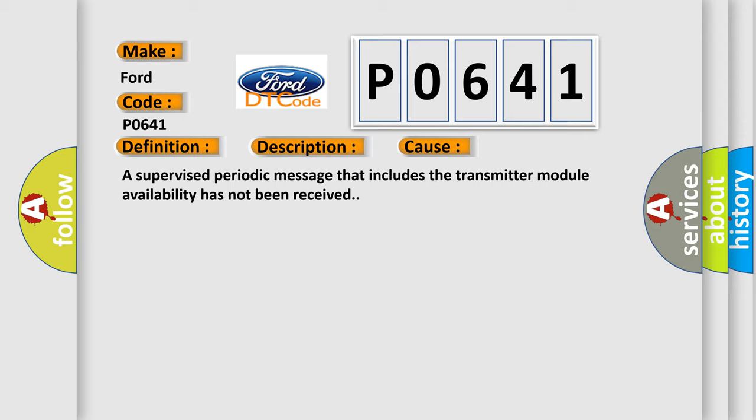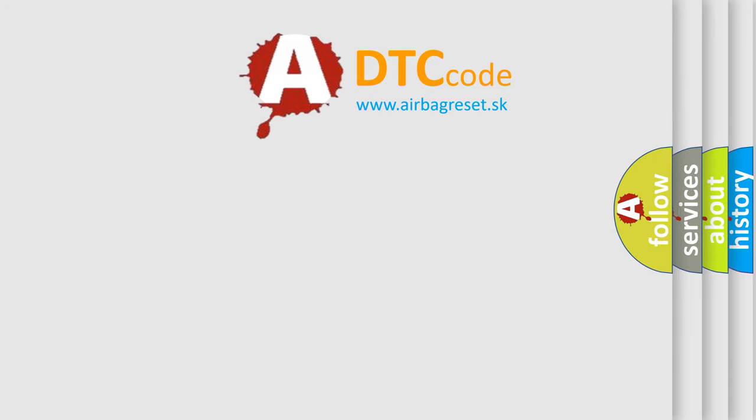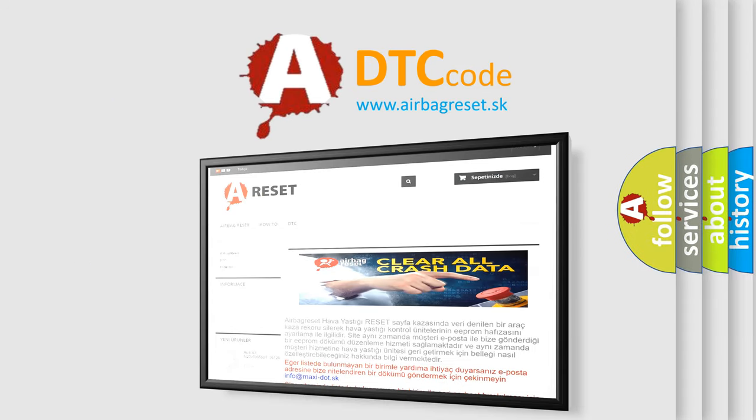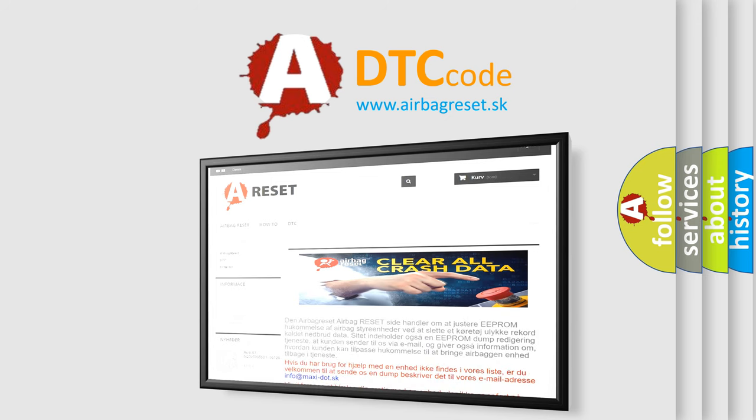The Airbag Reset website aims to provide information in 52 languages. Thank you for your attention and stay tuned for the next video.